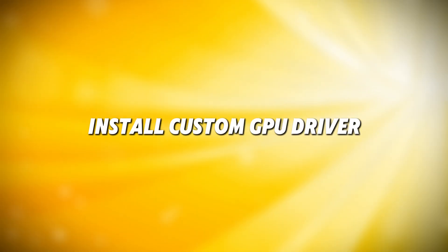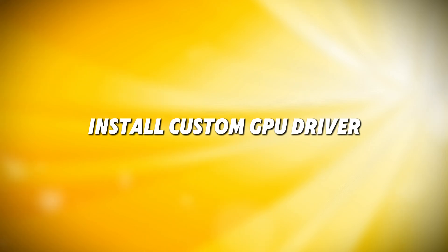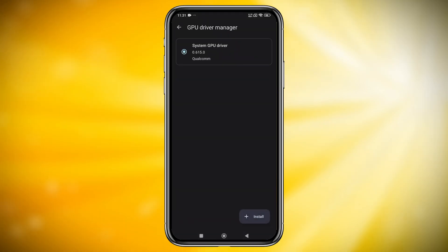Next, head back to the main settings menu. Here you will find an option to install custom GPU drivers. By default it selects device GPU.